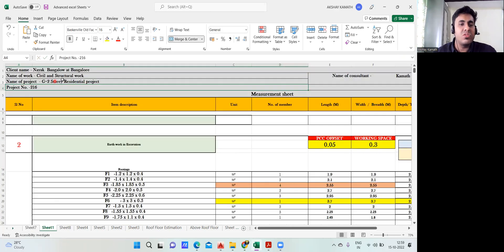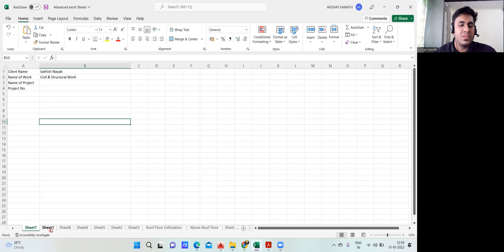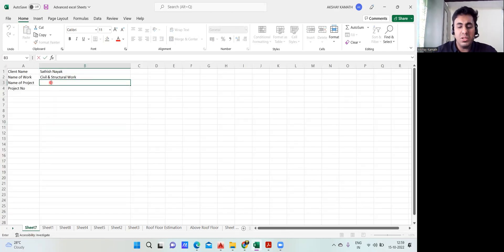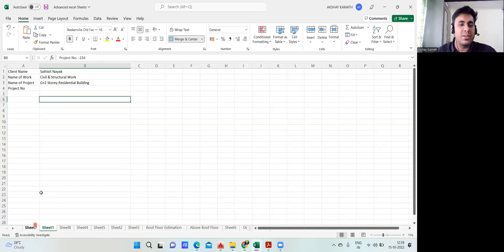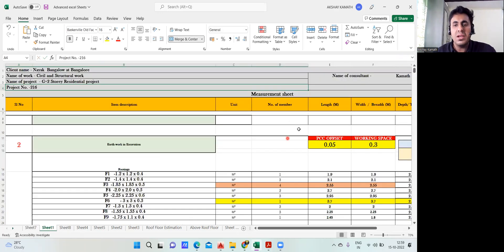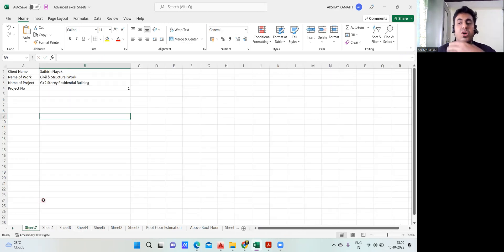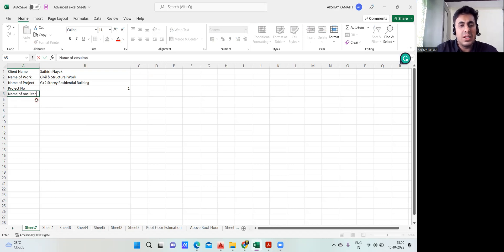The client name is Satish Nayak. The name of the work is civil and structural work. The name of the project is a ground plus two storey residential building. The project number, since it's our first project, I'll make it zero one. Once all these things are done, next we need to add the name of the consultant. You can write it here — name of consultant — and that is your company name. I'll write here 'Kamath Consultants'.